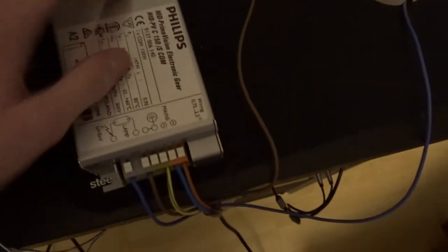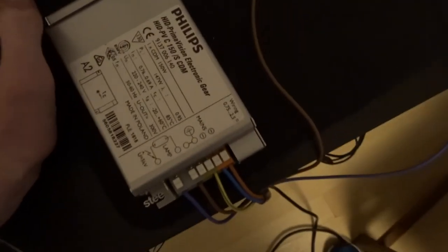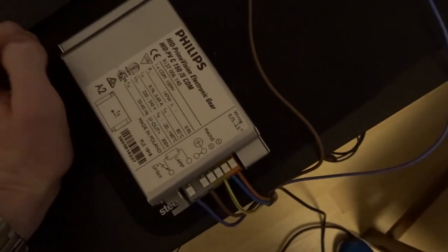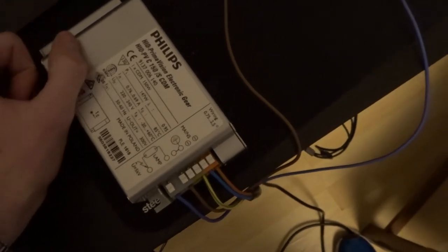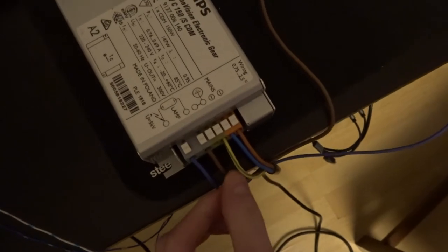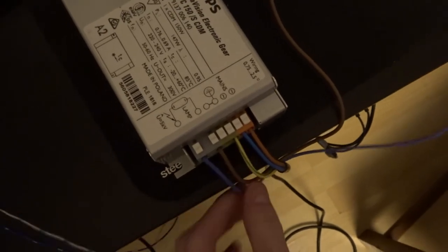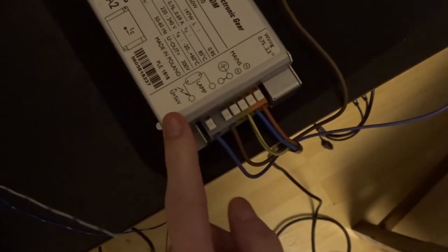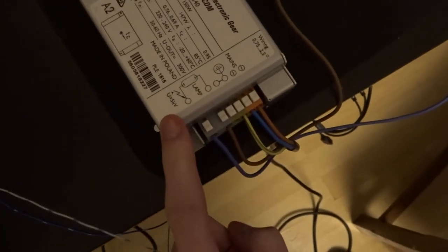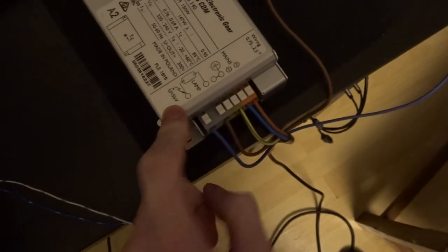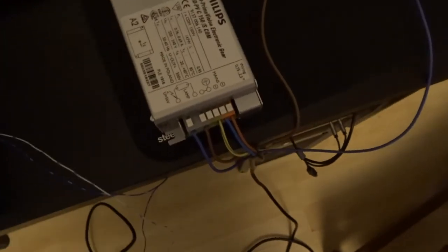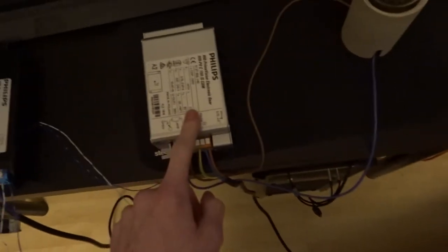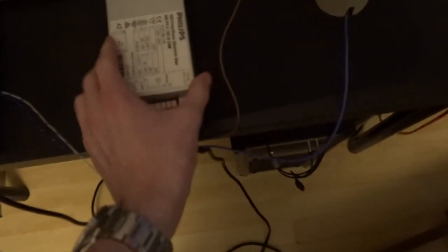Now let's get over to this one. This is the HID PrimaVision electronic gear. Again, 150 watt ballast. Mains input, earth, and then your output. And it specifies a slightly higher maximum 5kV starting voltage by the looks of it. But this one's digital as well, but there's no control for dimming. It just does maximum.